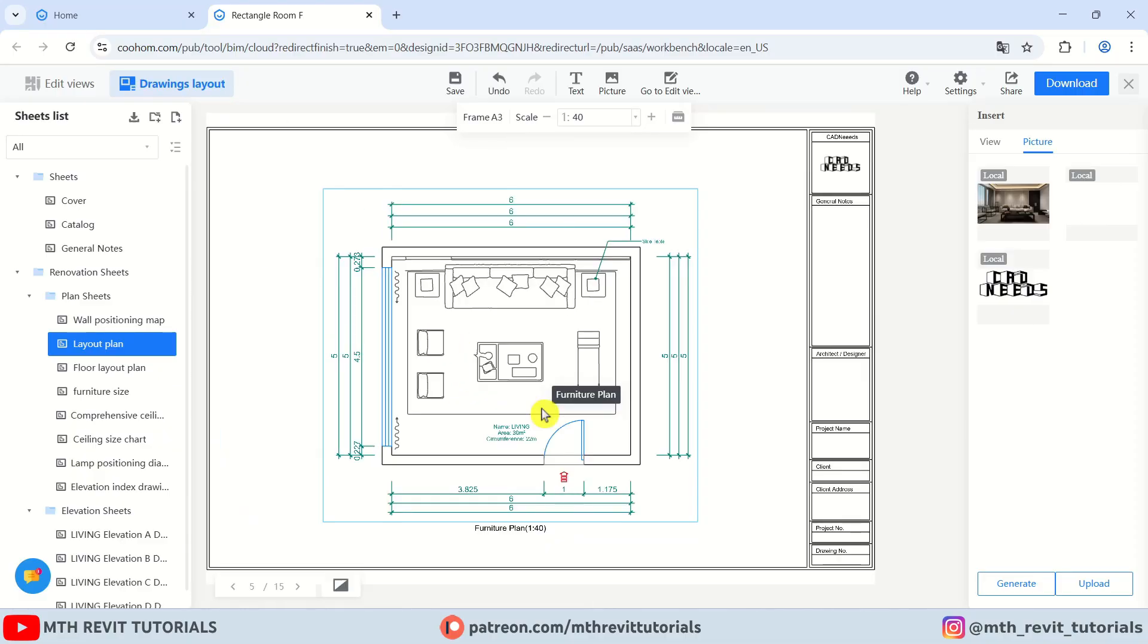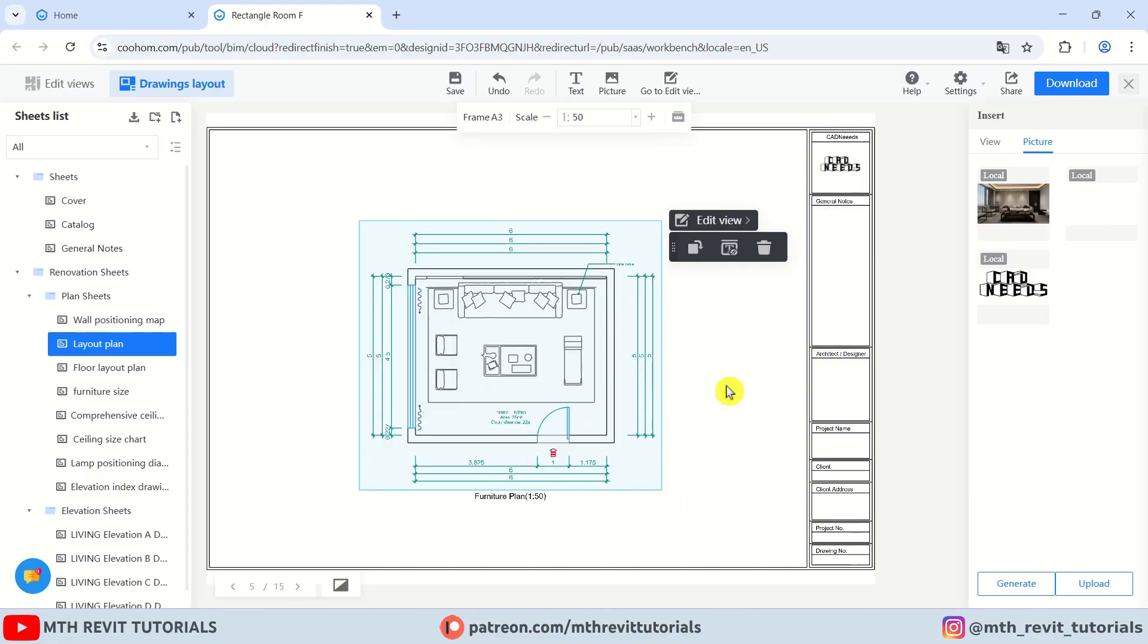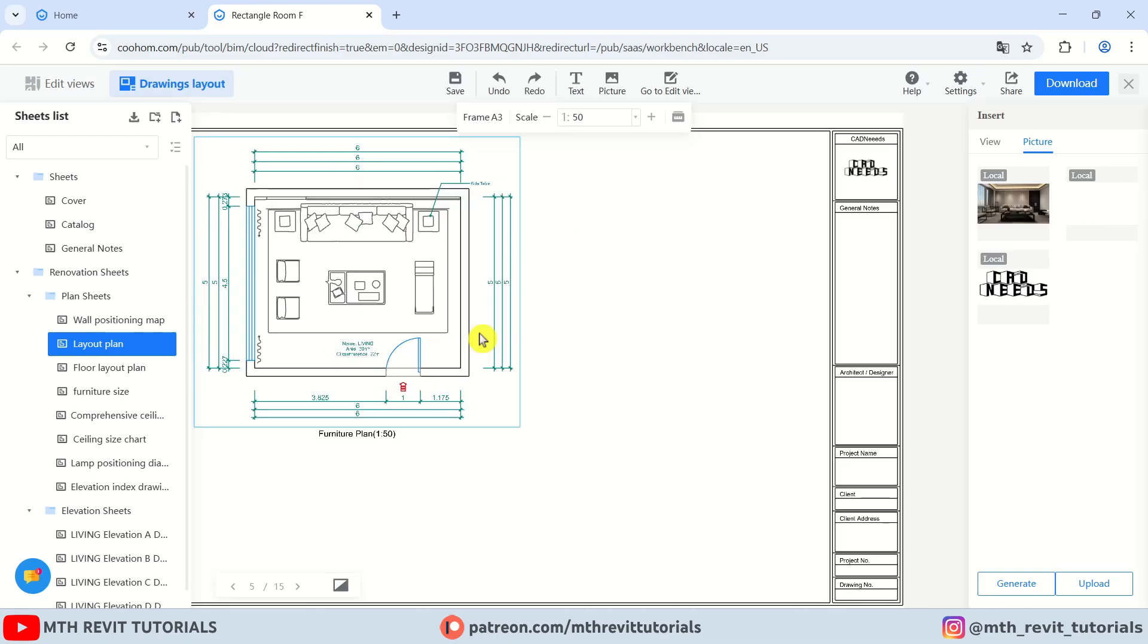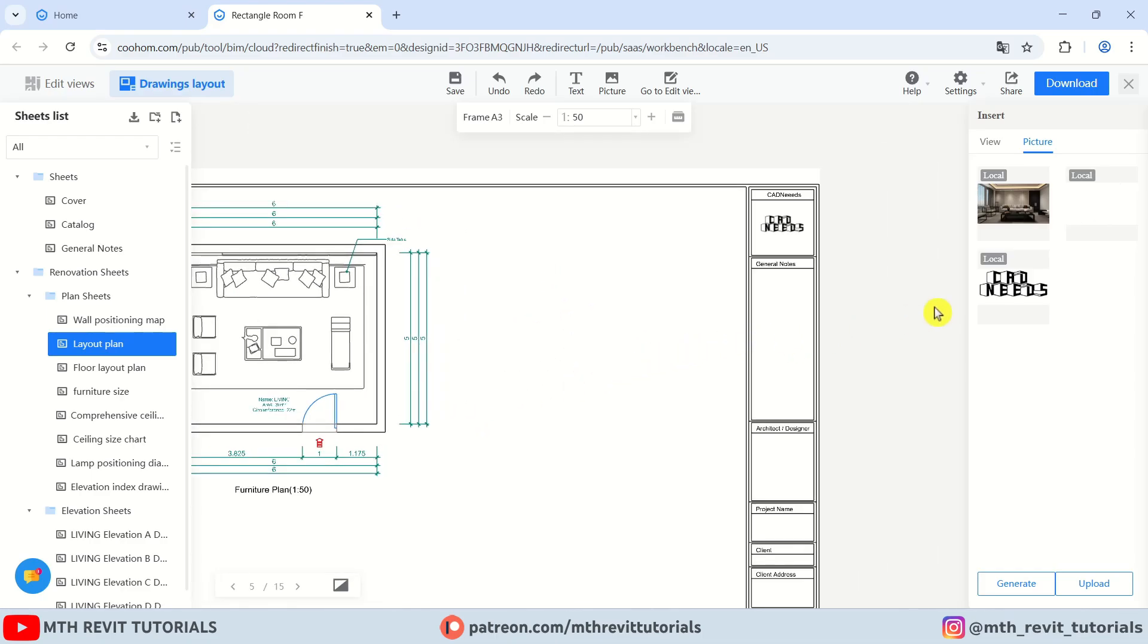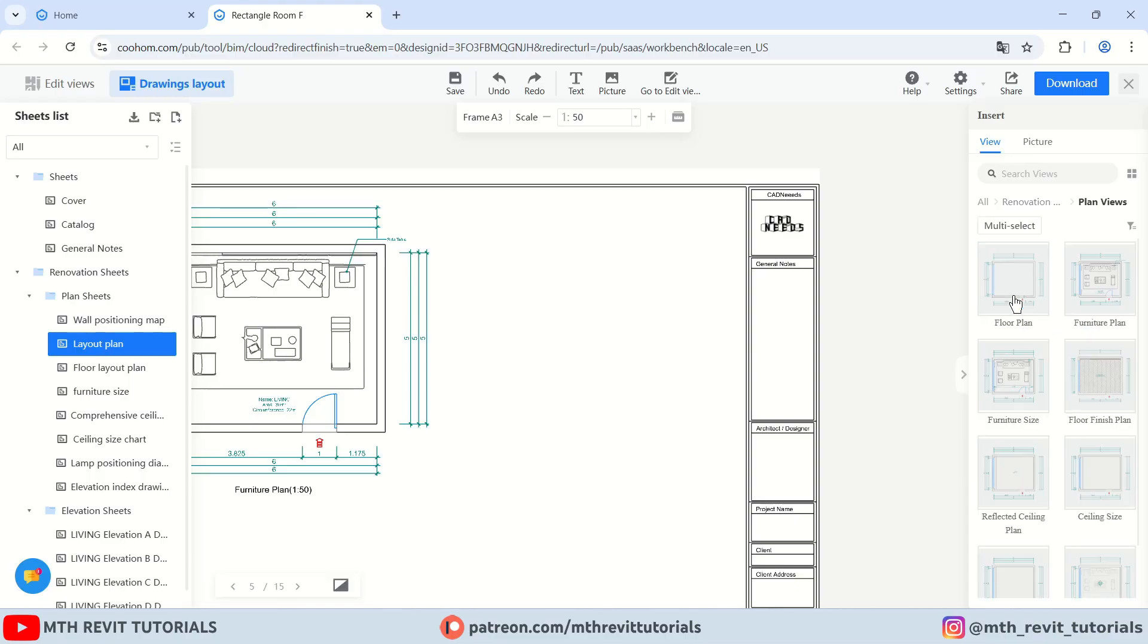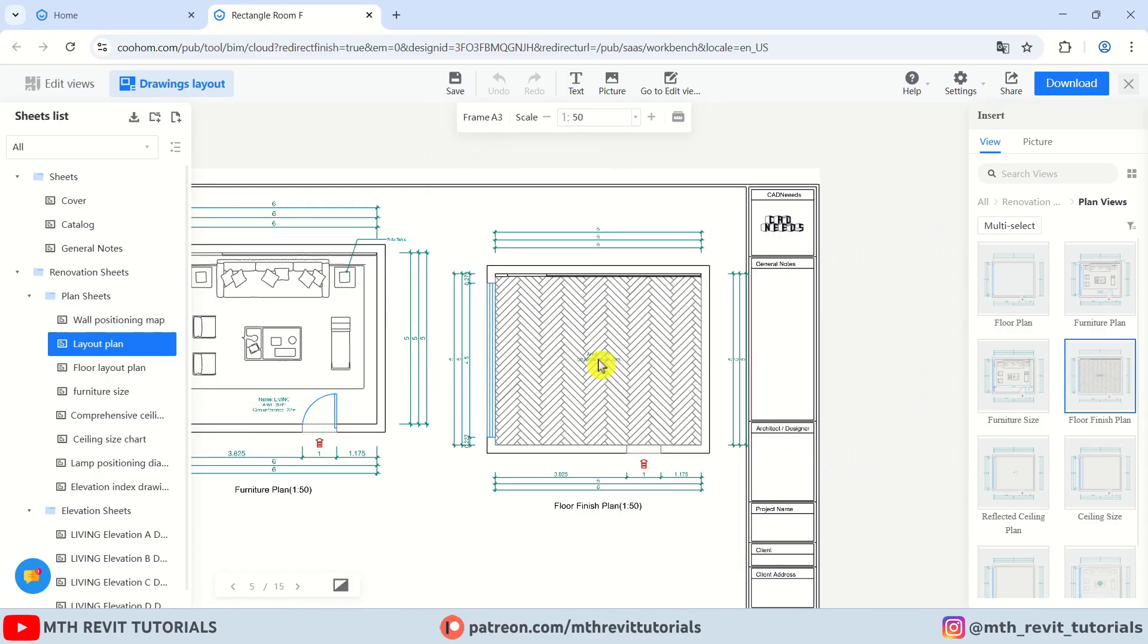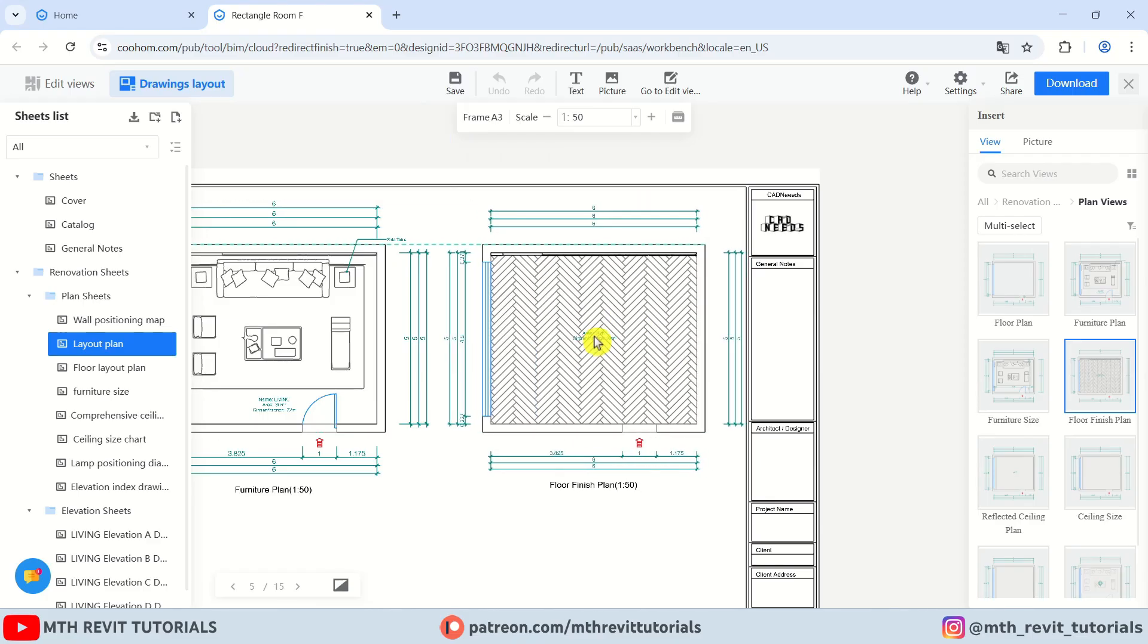Now let's say you want to place multiple views on this sheet. Well, first let's select this and change the scale. Let's go with 1 to 50 and I'm going to place it here. Now to load another view on this sheet, you just need to go to the view section. And here you have the views. You need to click once to open up this folder. Here you have the elevation views and the plan views. Let's say you want to add this floor finish plan. Just click it. And as you can see, the scale is already set to 1 to 50, so we can just simply add it here.